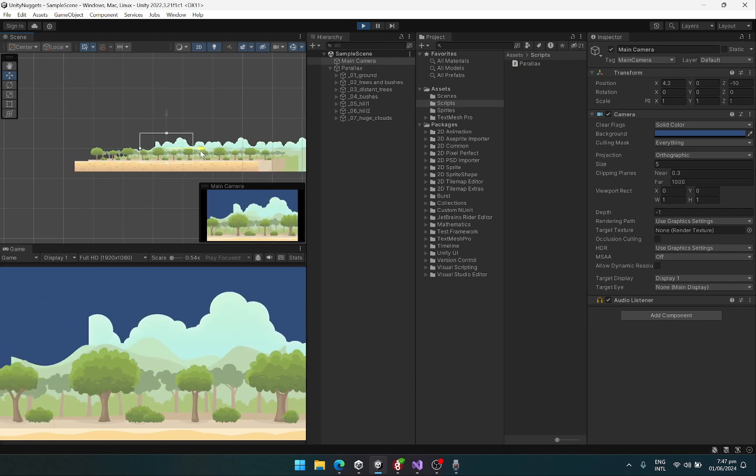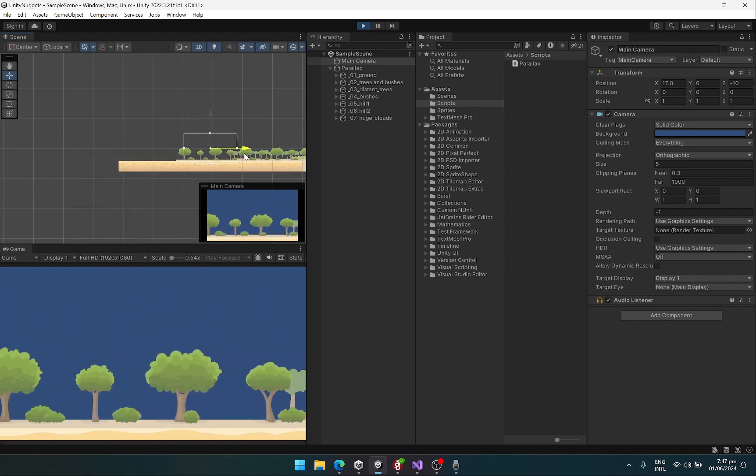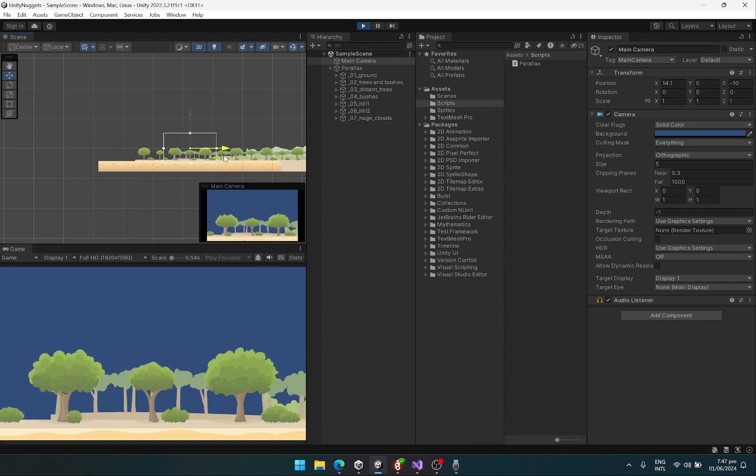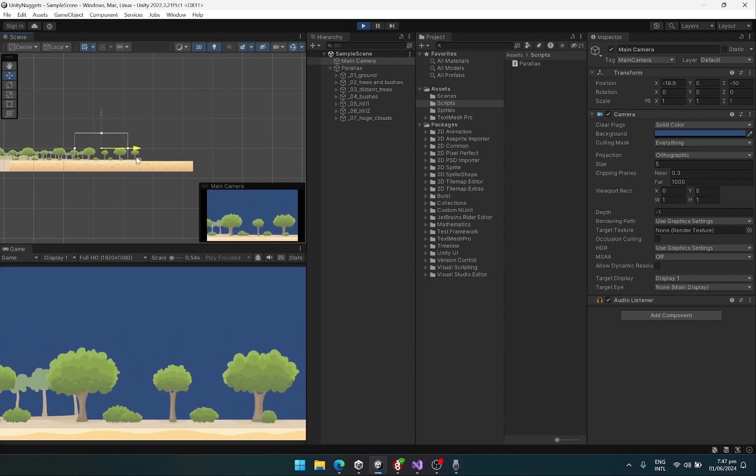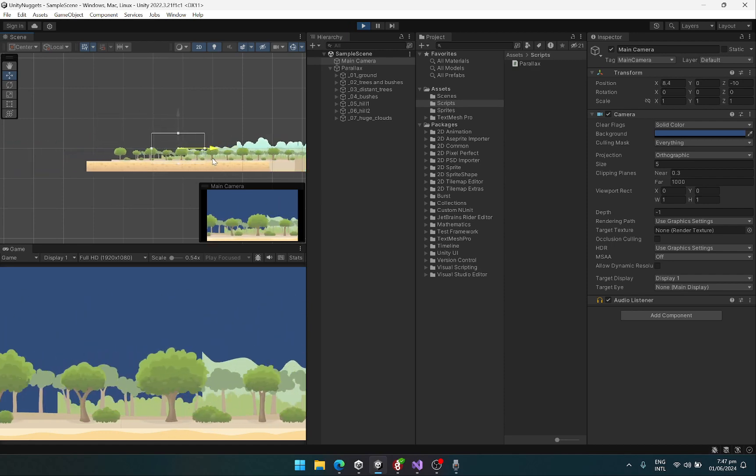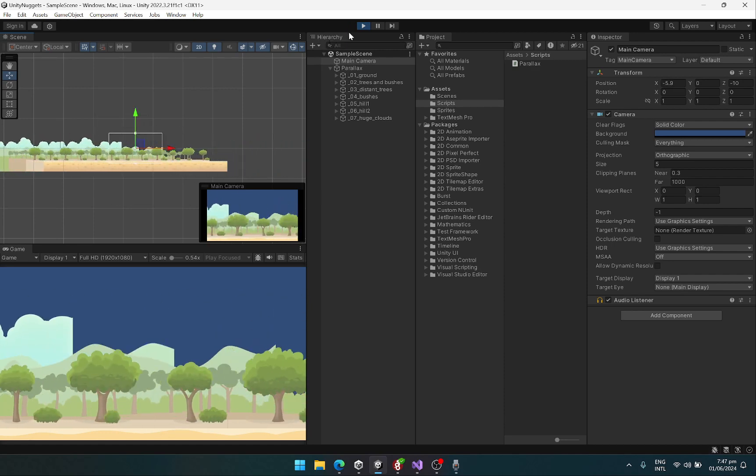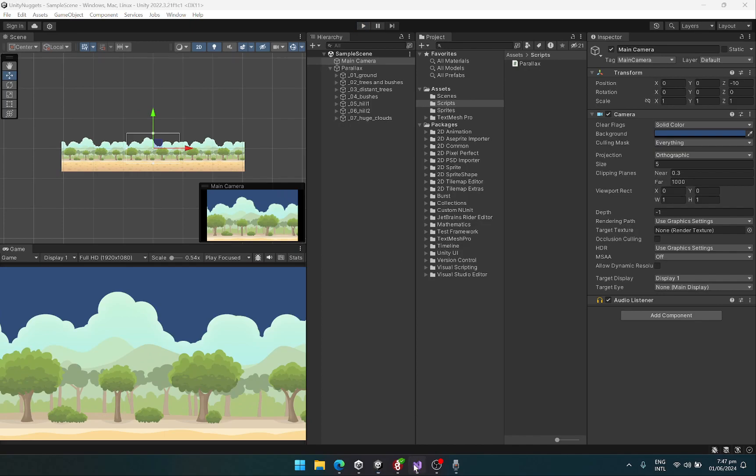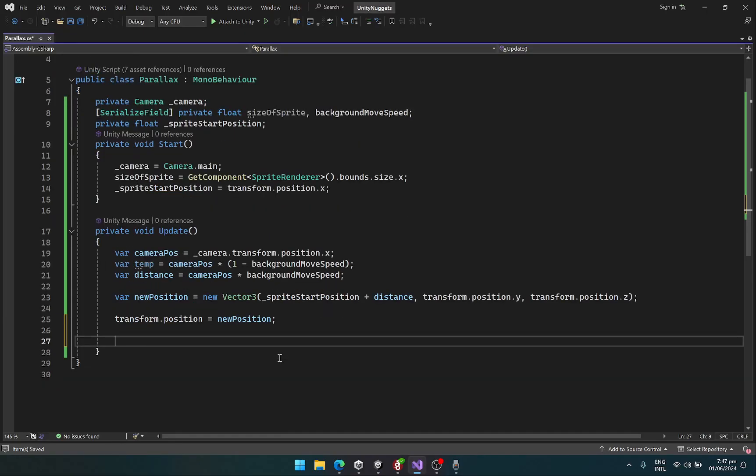We can see a parallax, but the issue right now is the parallax is not repeating itself, meaning the backgrounds are not repeating itself. Let's fix that. For that, we just need to reset our start position.